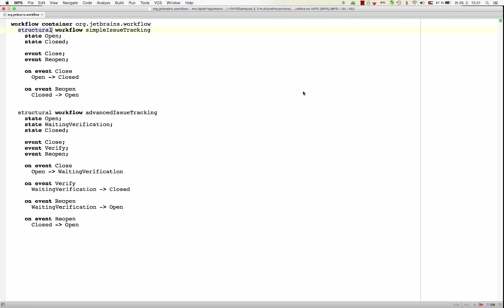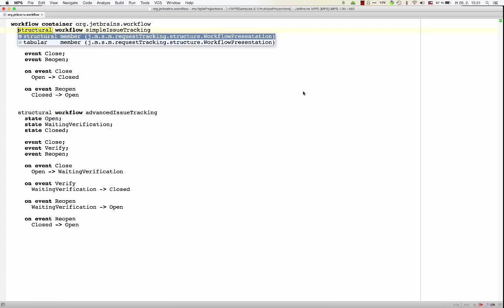And now, if you paid attention, I told you that the way you edit a language is part of the language definition. When a language designer designs a language, she also defines the way that language will be edited. Now, nothing really prevents a language designer to create multiple ways to edit a language.